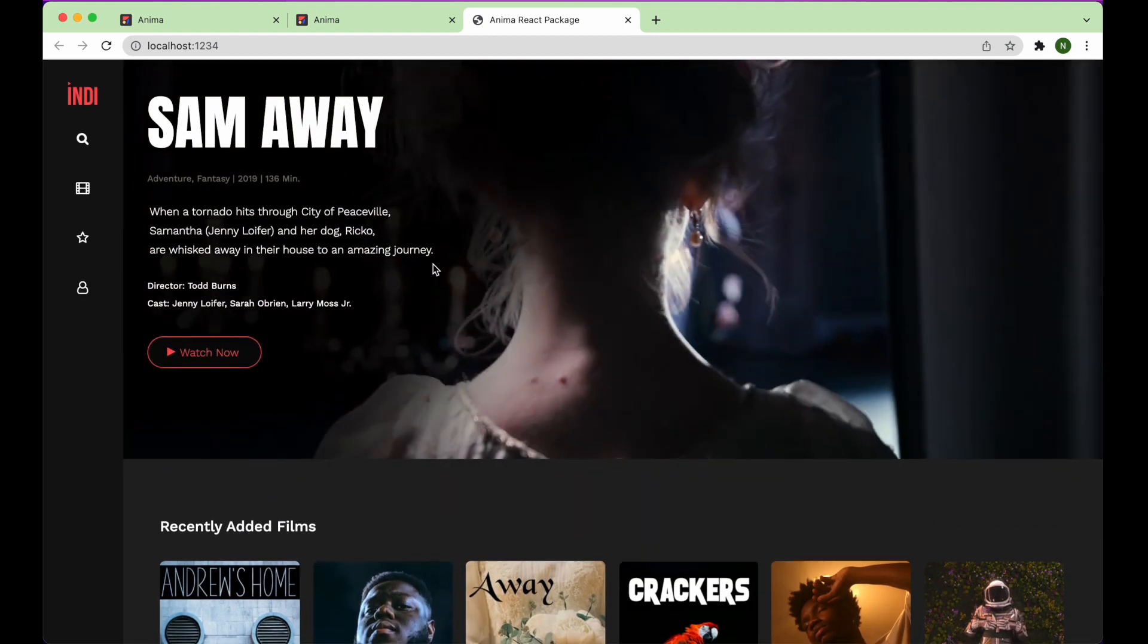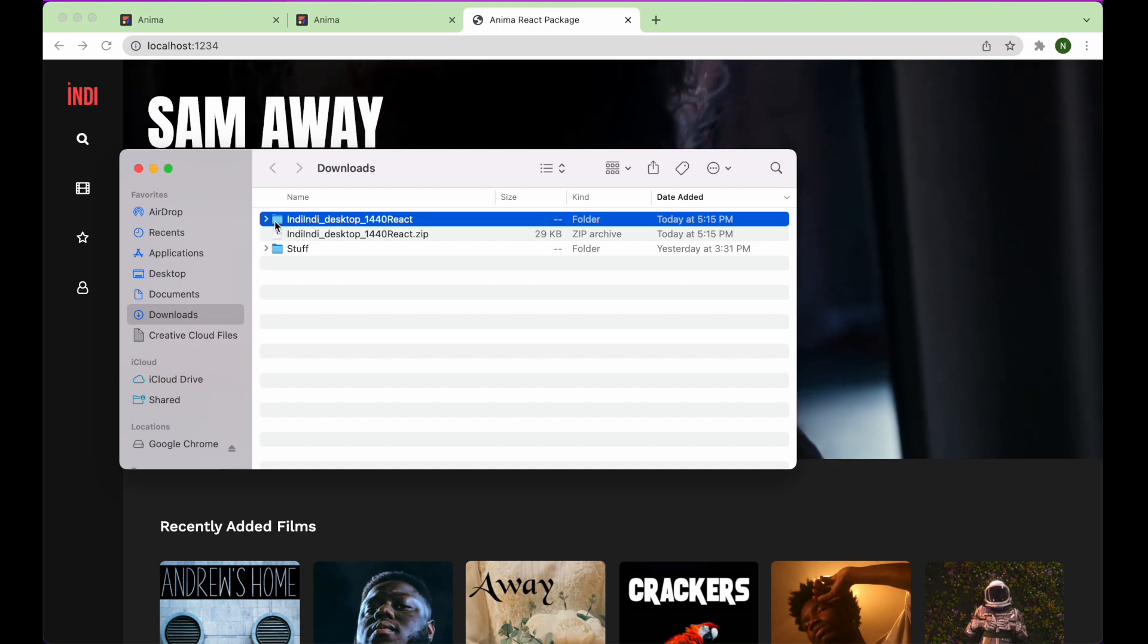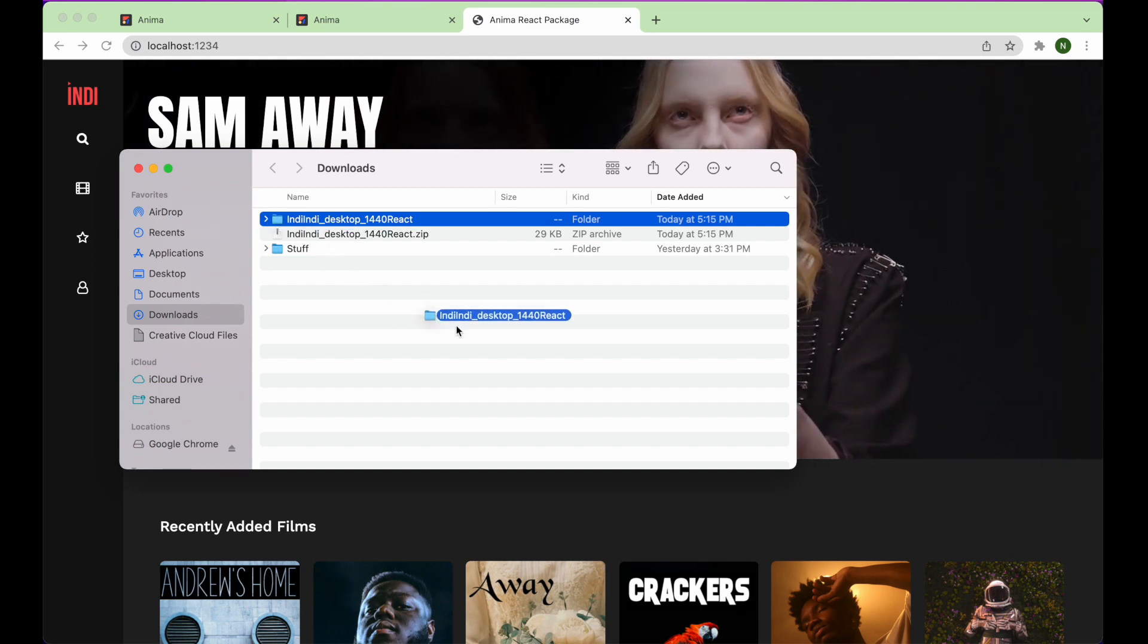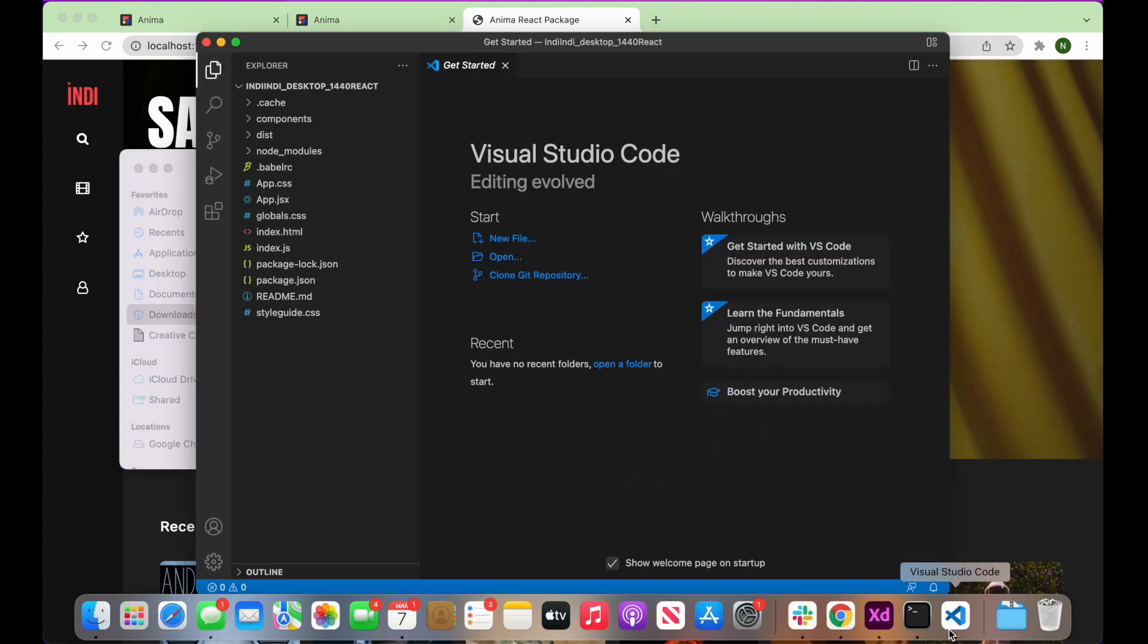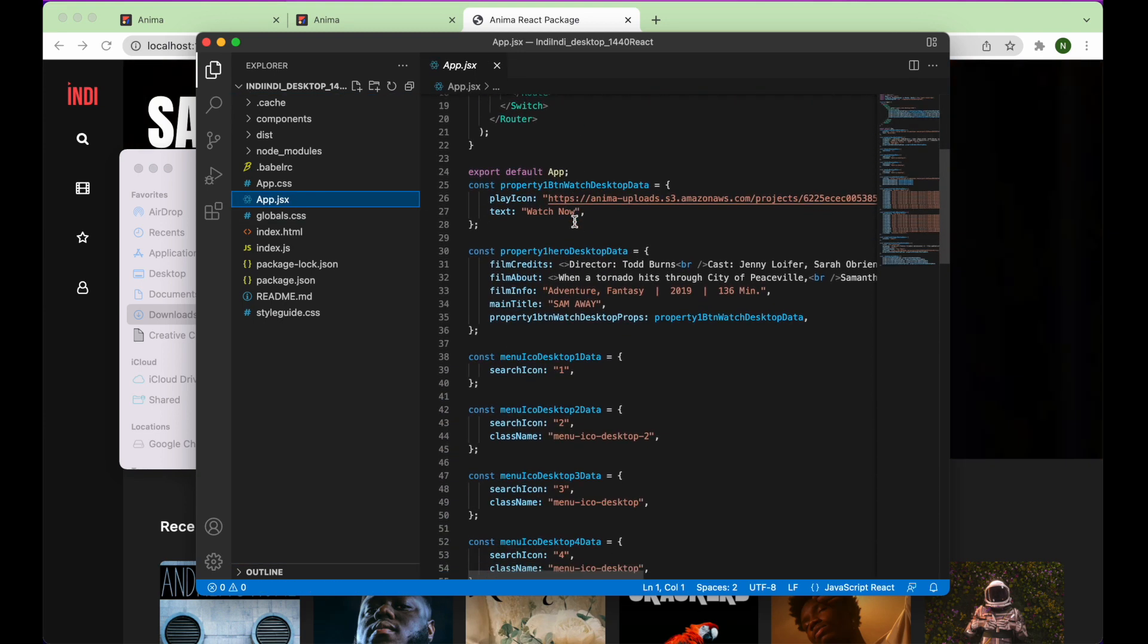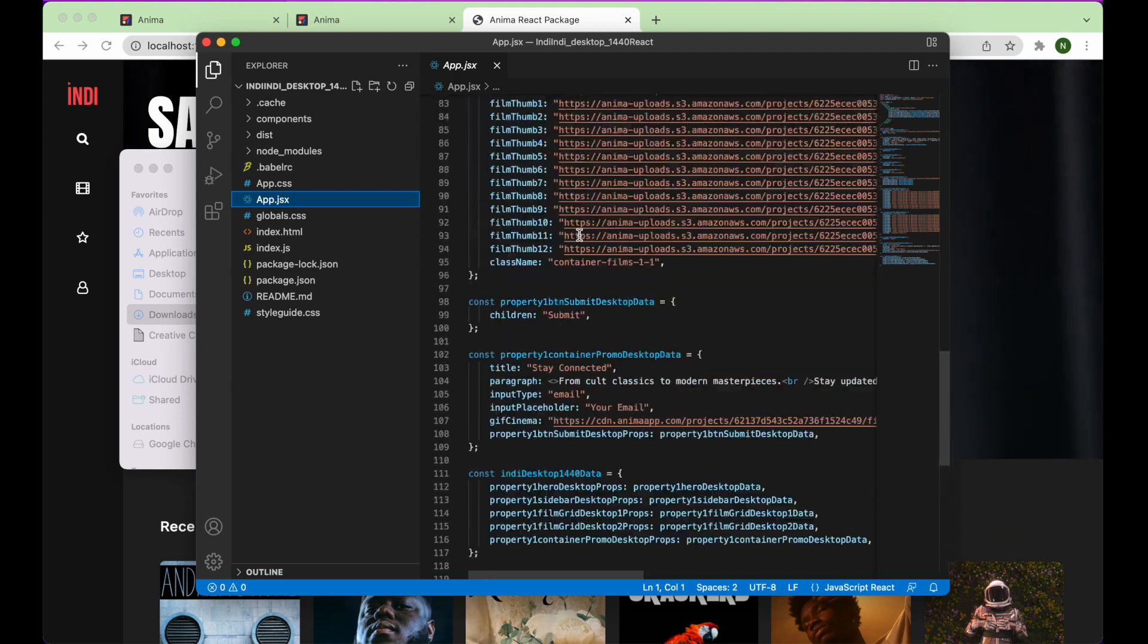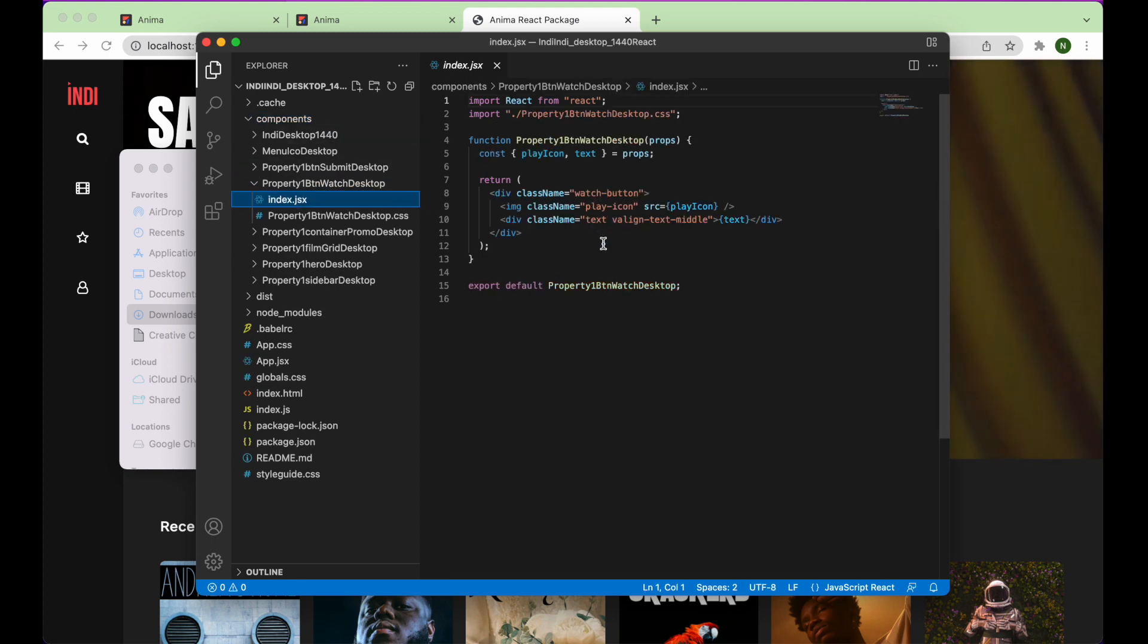Next, we'll view the code in VS Code. Here, we have the main app file, as well as a router for all of the pages in the project. And of course, the components for everything we saw in the design on screen.